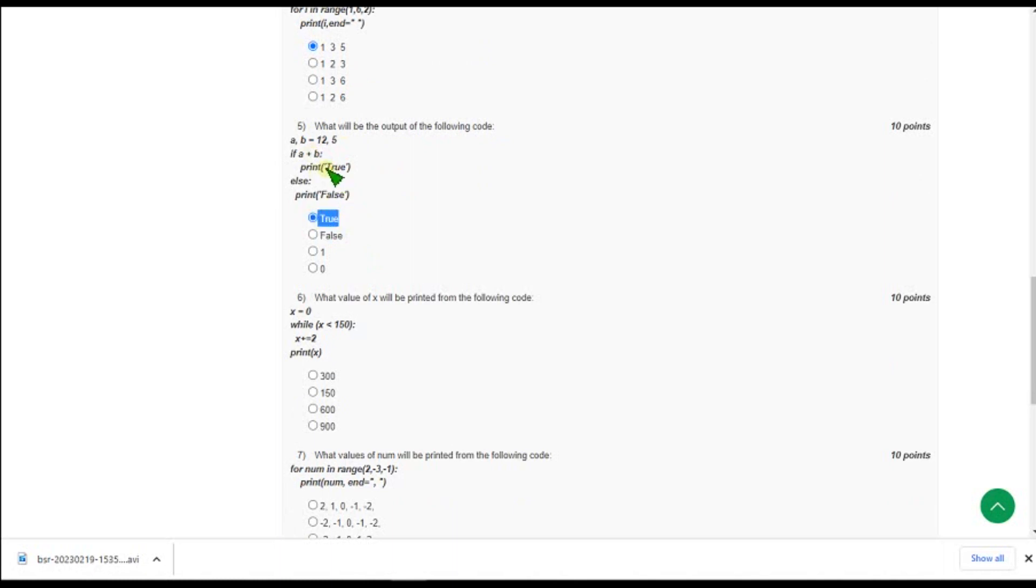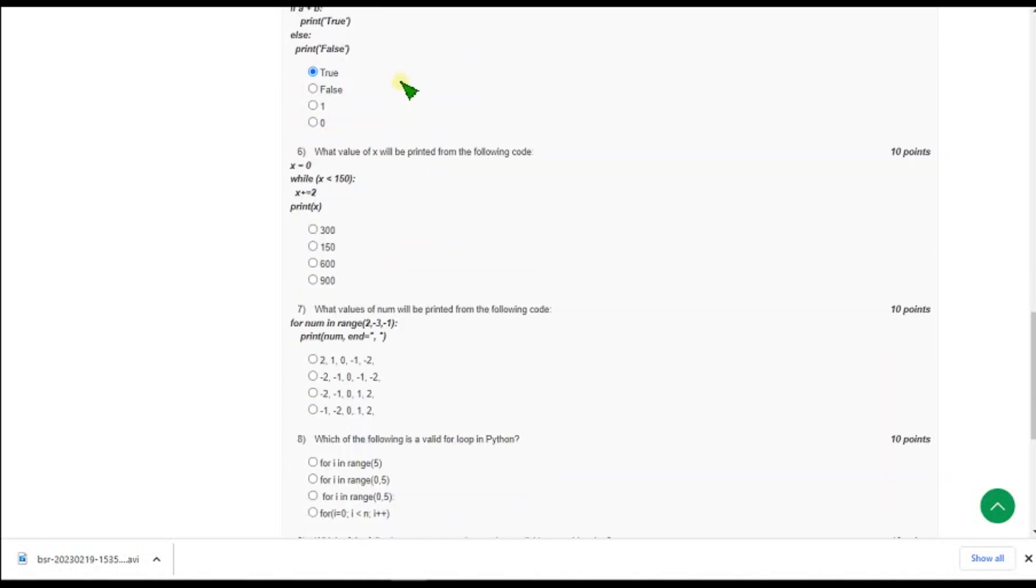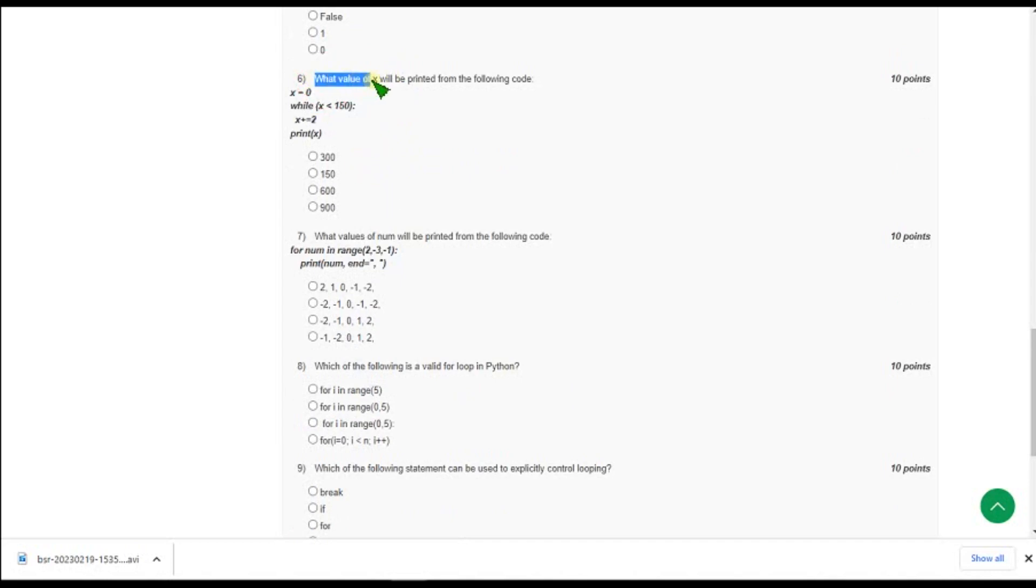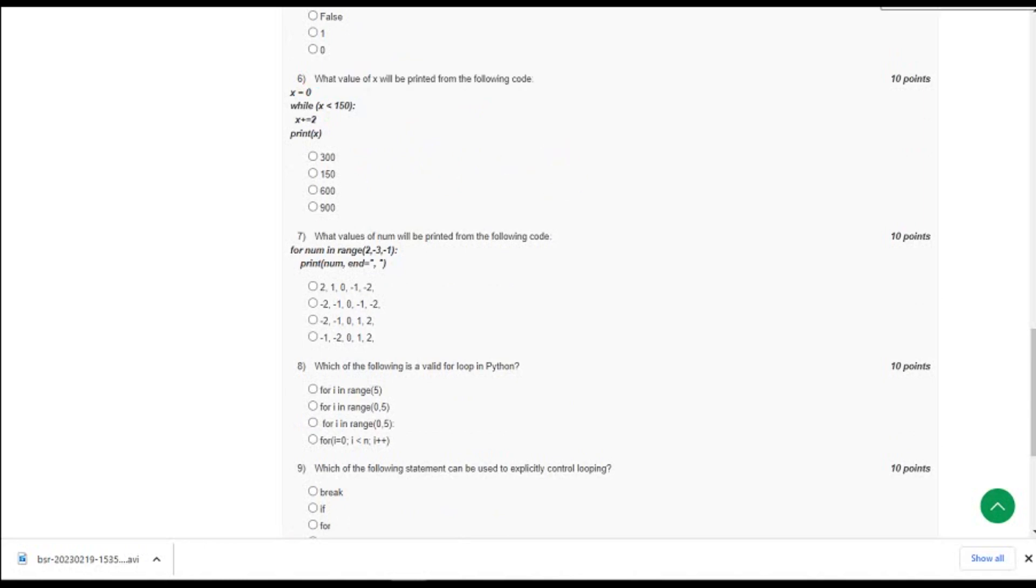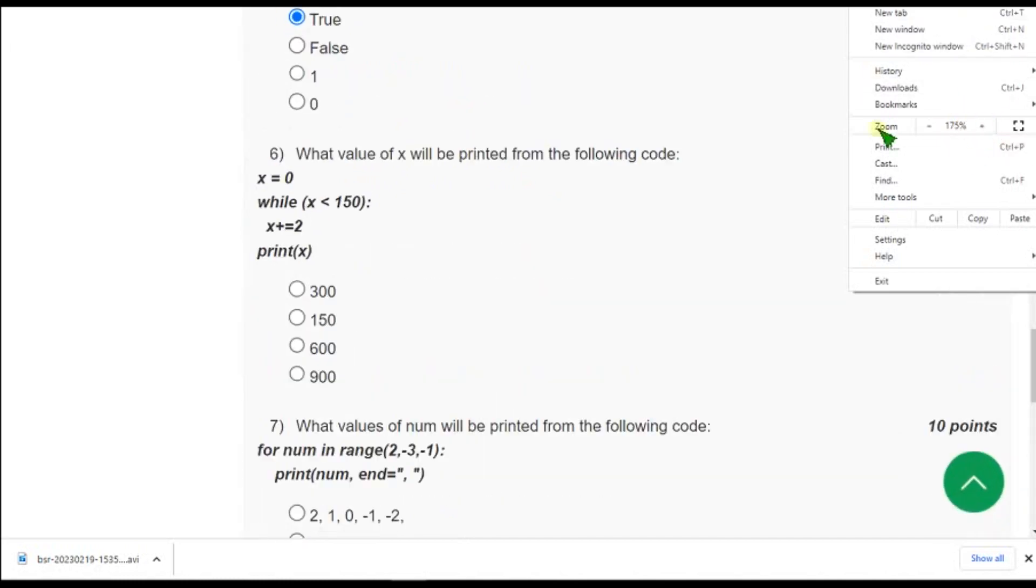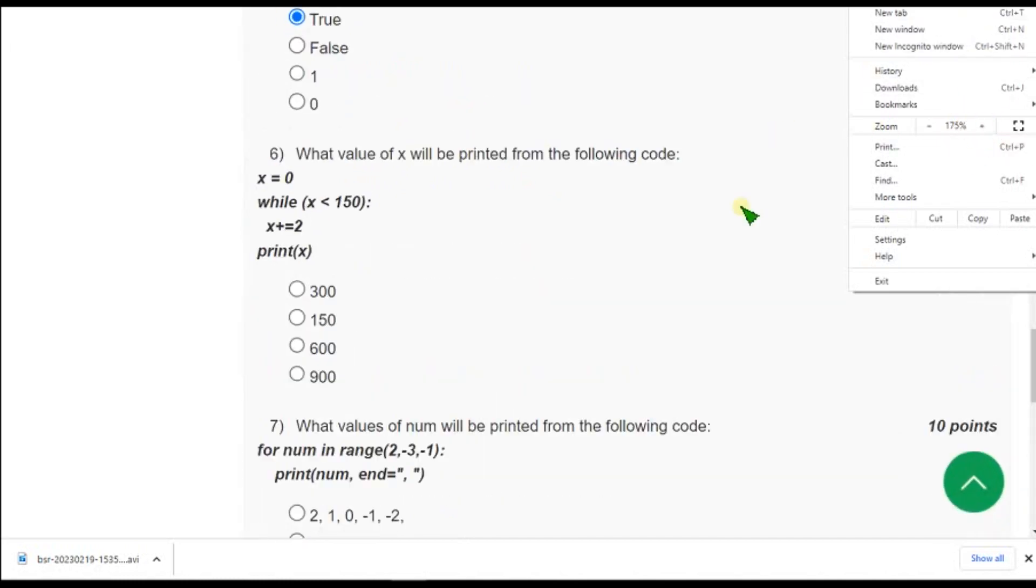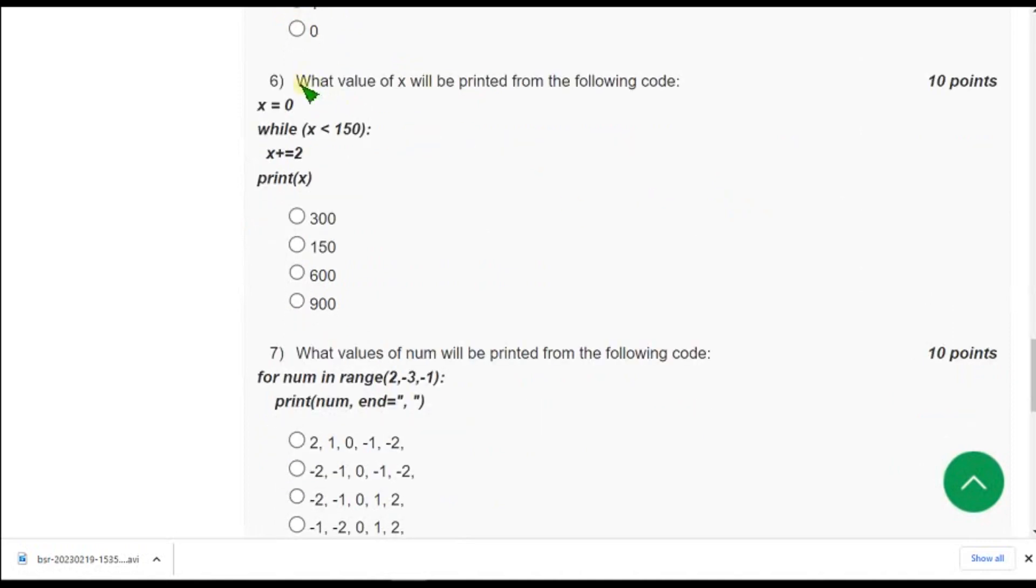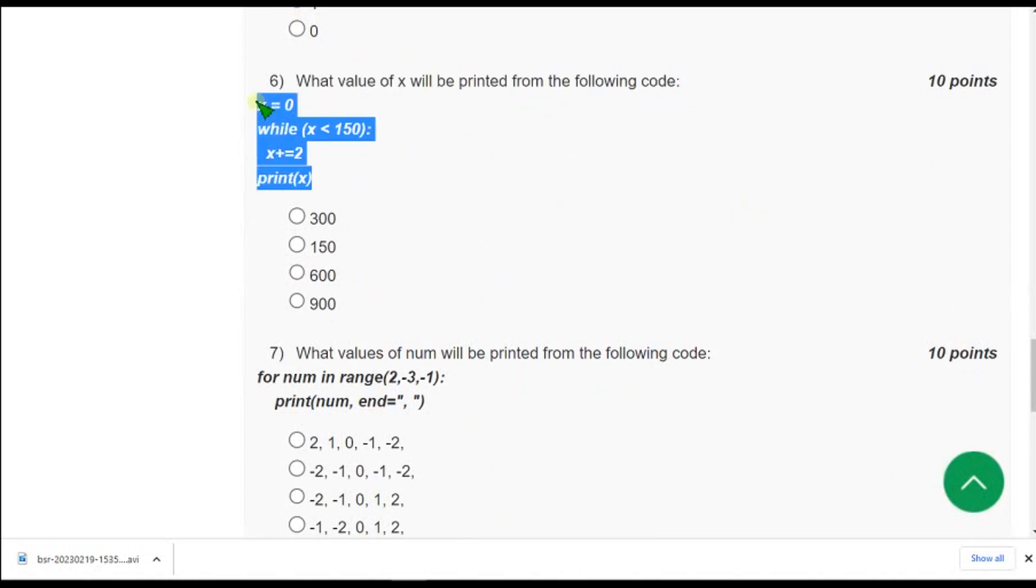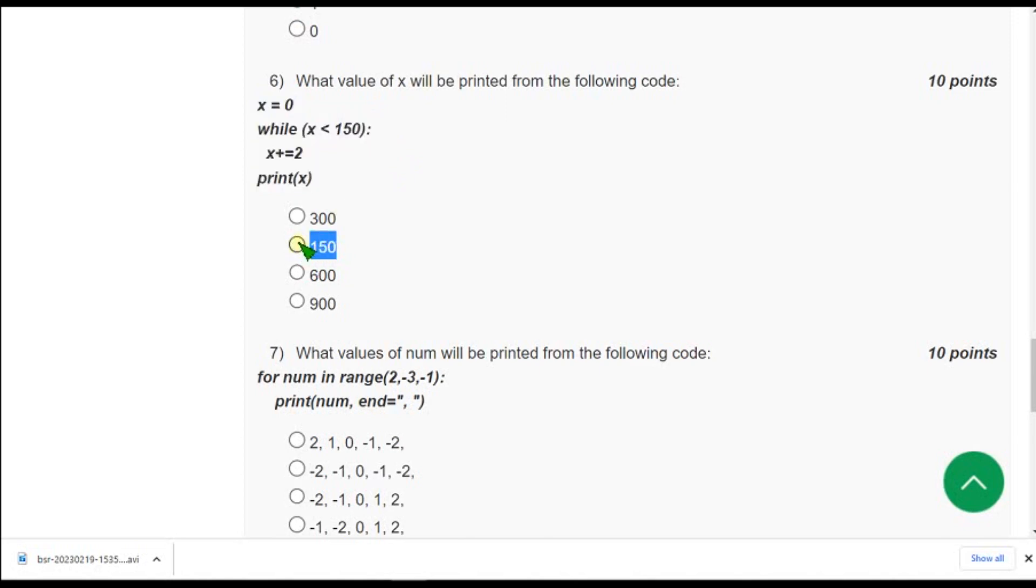And moving on to the 6th one, what value of x will be printed for the following code? Guys for your convenience I will zoom this for you. Yeah I think it's enough. So for 6th question, what value of x will be printed for the following code? So for 6th question the answer is second option that is 150. So mark option 2 as correct answer for 6th question.